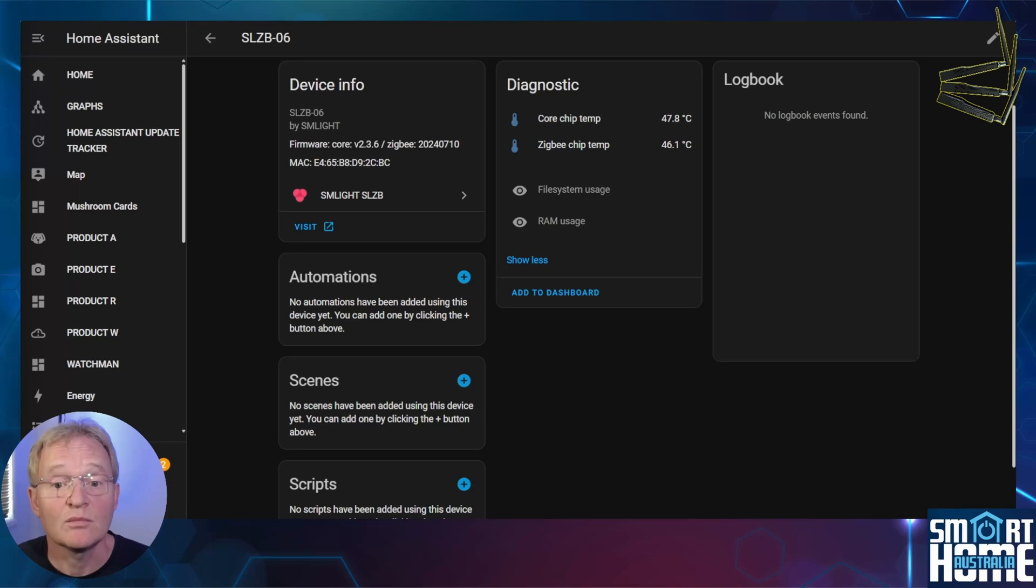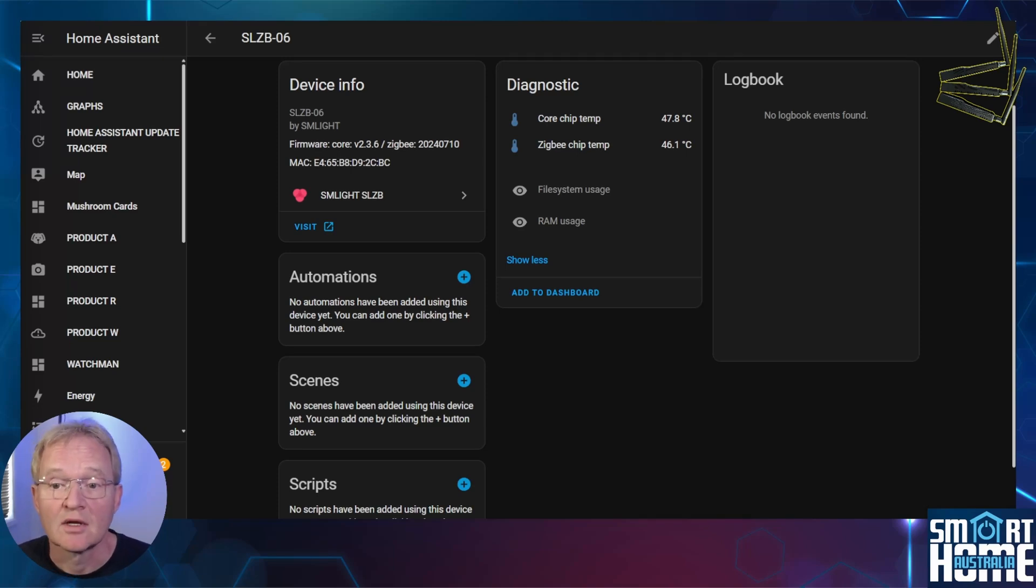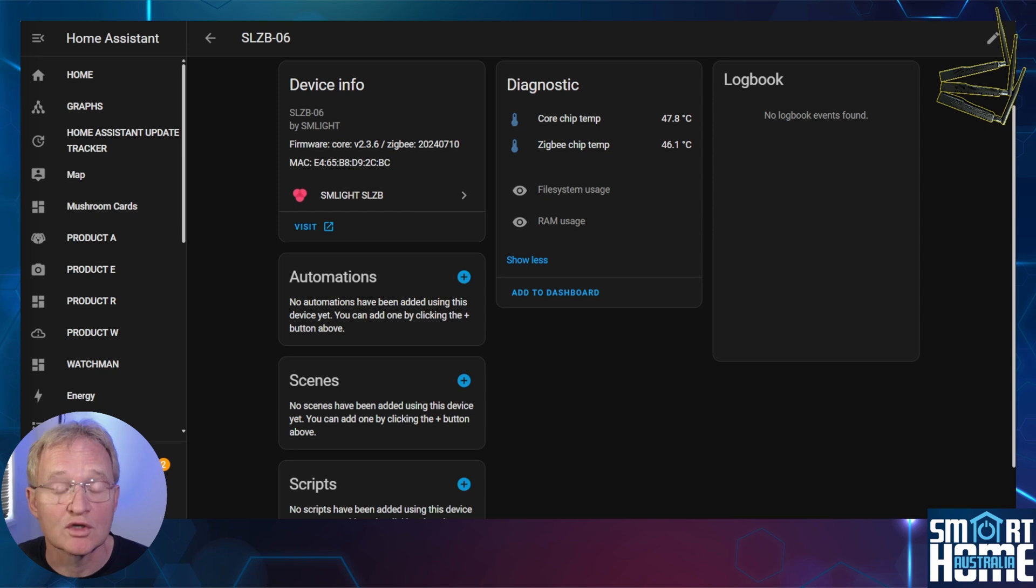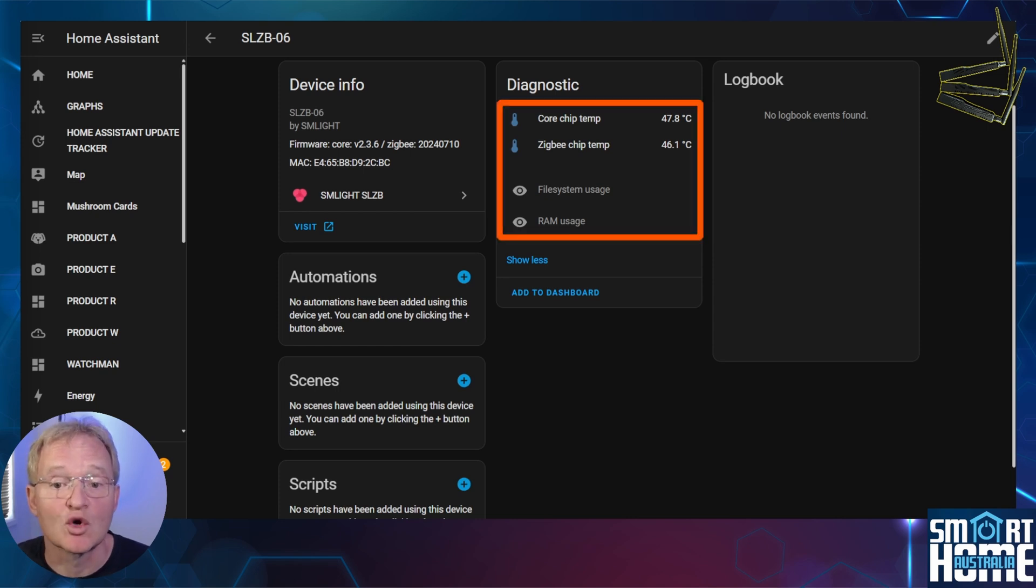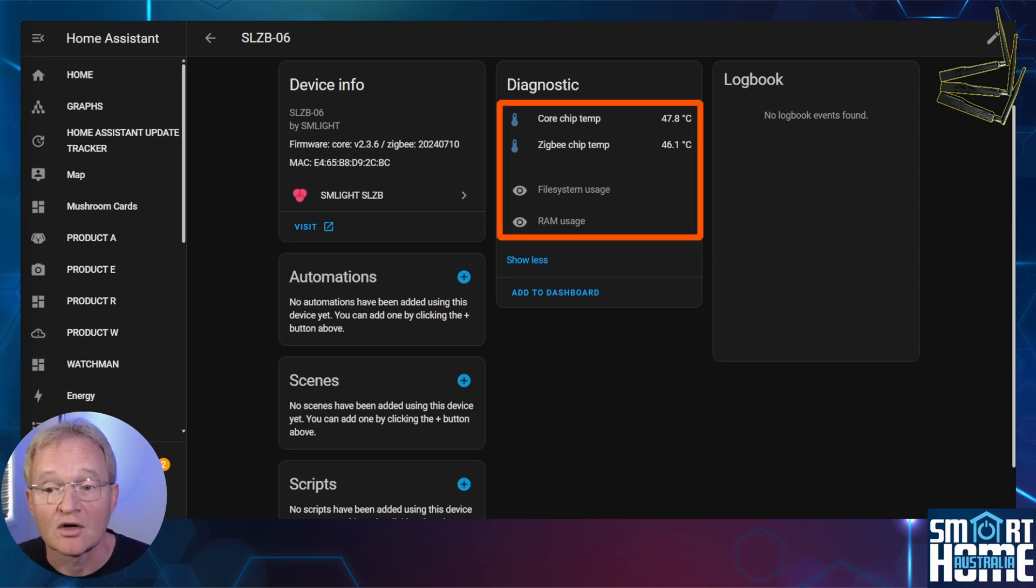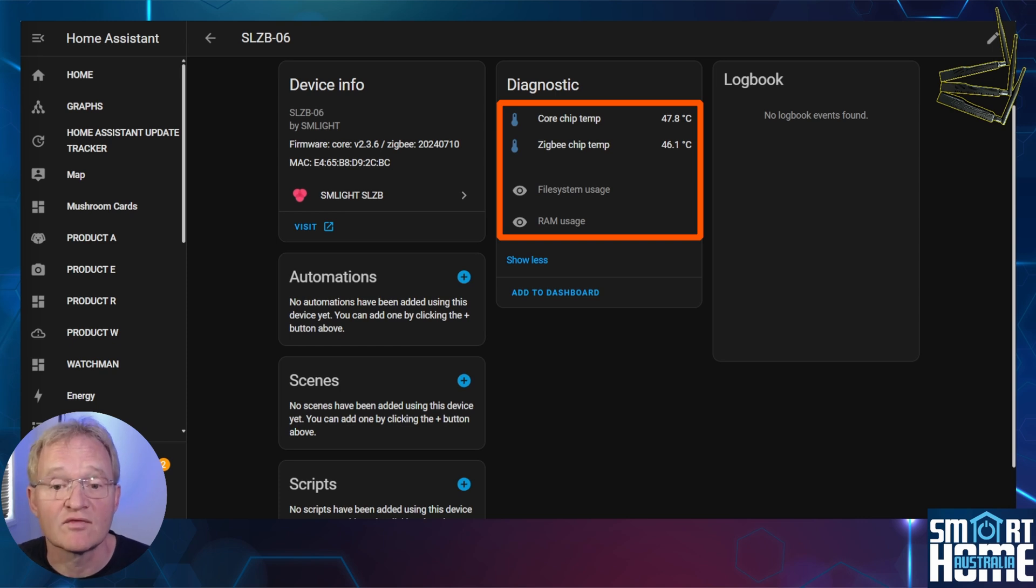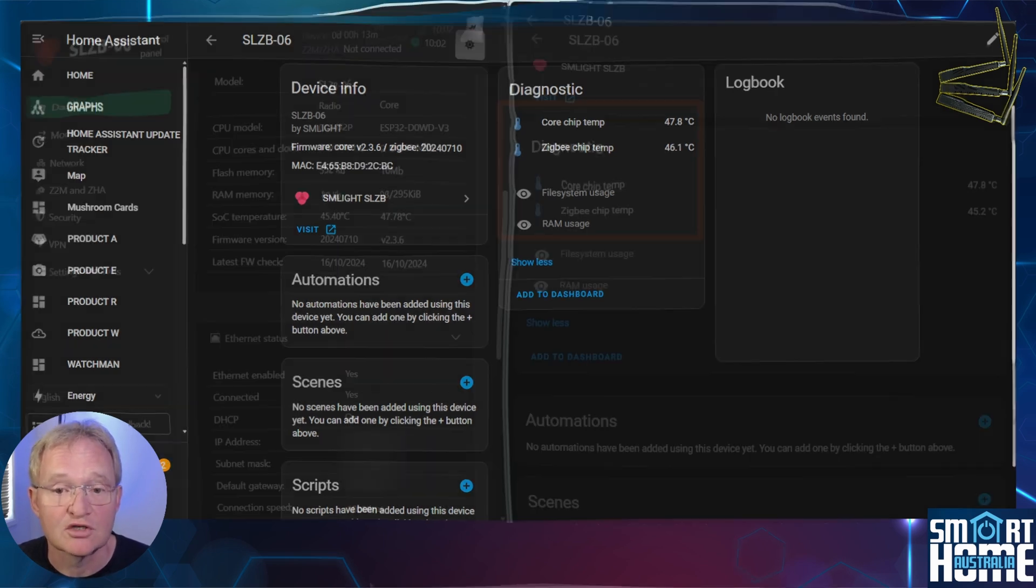SM Lite did already have an integration in place. Here is my test environment running Home Assistant Core 2024.9.3 with the SM Lite integration installed. In this previous integration, you could see the core chip values and the Zigbee chip temperature, along with two hidden entities for the file system and the RAM usage.